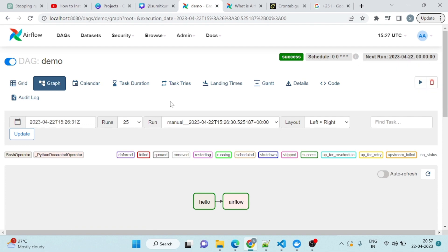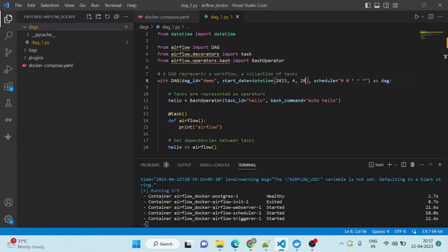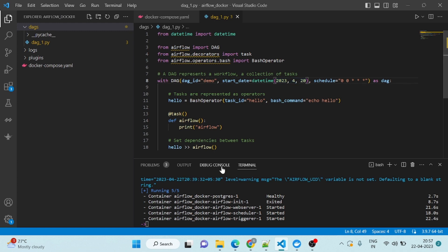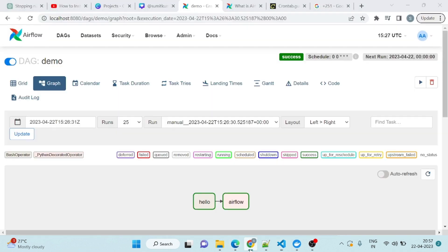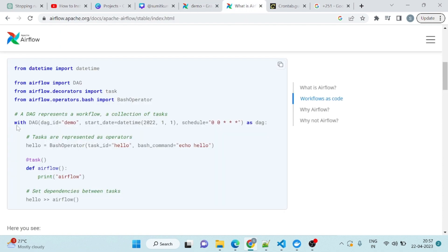What happened here is whatever the date we have given here, it started from that date and it keeps running till it reached, till it completed all the run instances. By mistake, if you have given, if you copy blindly from your code and if you see this is 20th, it will keep running it. To avoid this, there is one parameter called catch up.